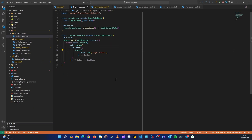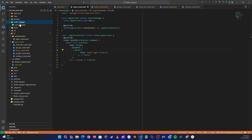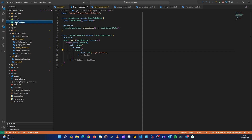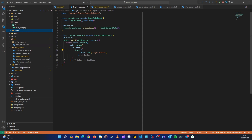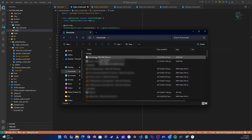Now we need to put that file inside our assets folder. Come back to the assets folder — we have the 'images' folder under assets. Under assets, let's also create another folder and name it 'lottie' — this is where we're going to put Lottie files. Then open up the downloads folder and locate that file.